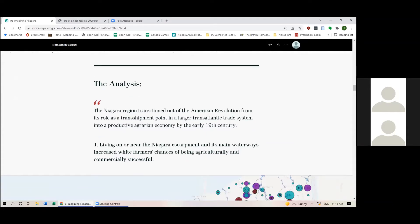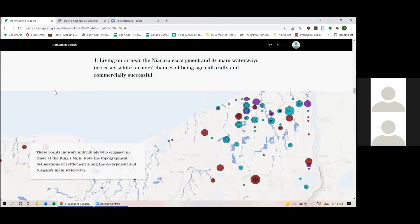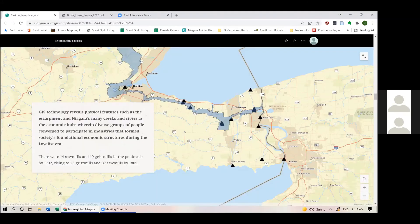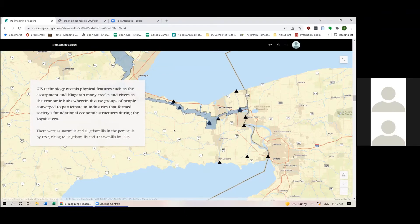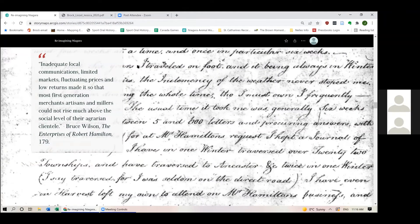Now onto my actual conclusions. The first thing I want to note is that living along the Niagara Escarpment and its main waterways increased farmers' chances of being agriculturally and commercially successful — that's one of the very first things I noticed when my points were plotted onto the map. By projecting the source and quantity of commodities like wheat, lumber, and potash onto the map, I was able to make observations about where centers of production could occur. People with access to main roadways along these creeks and the Escarpment had an easier time traveling to the King's Mills and engaging in the economy more broadly, due to poor road conditions even by the 1800s.